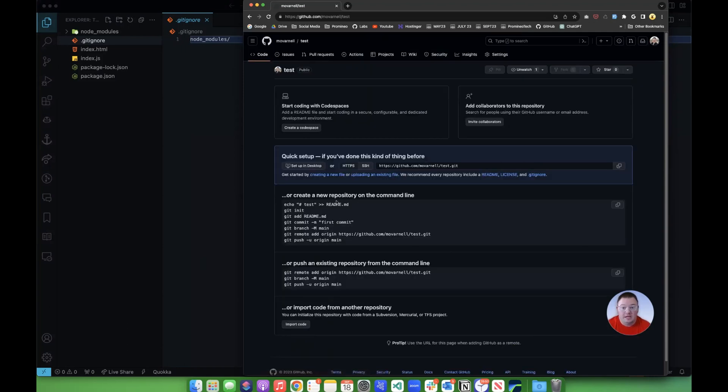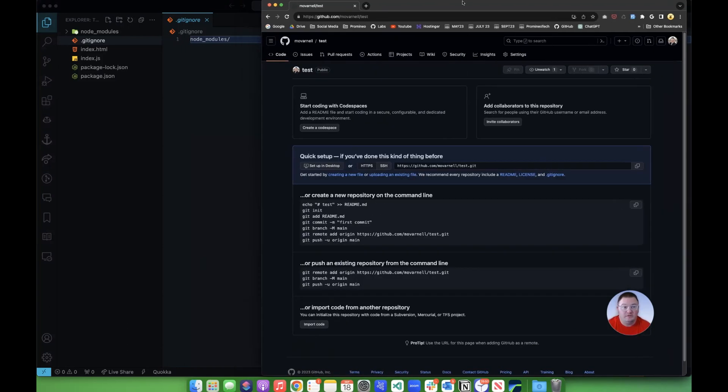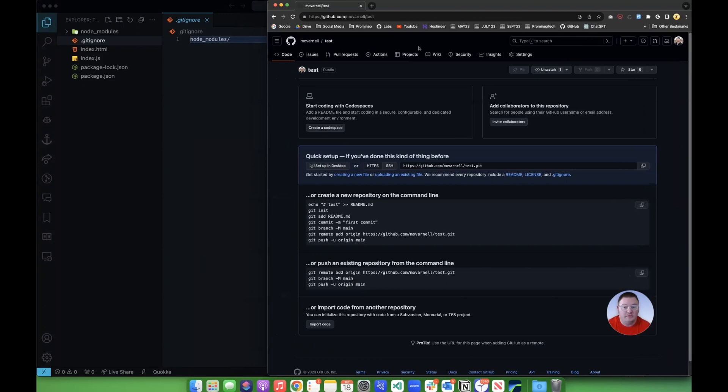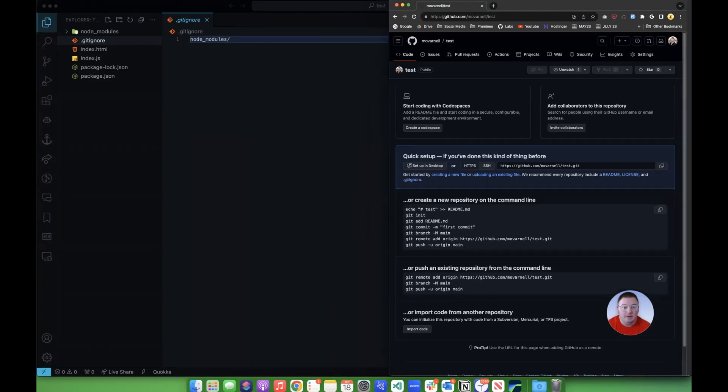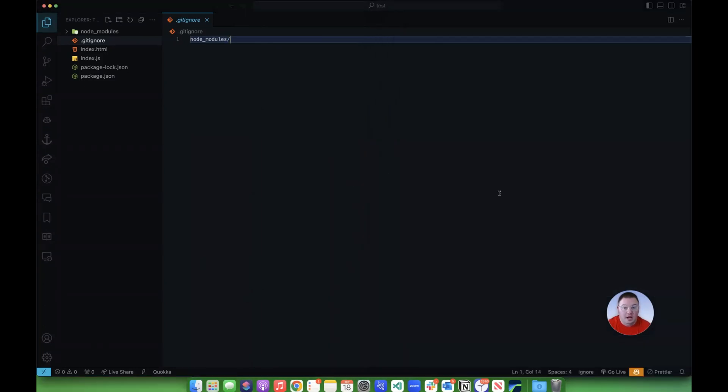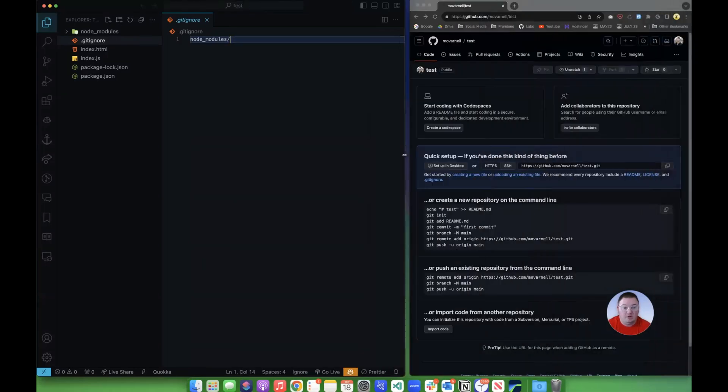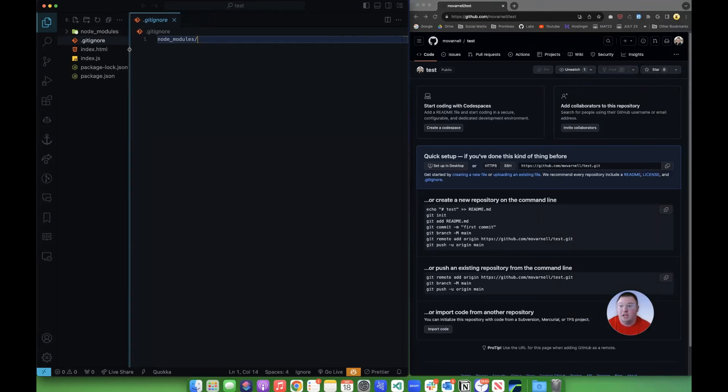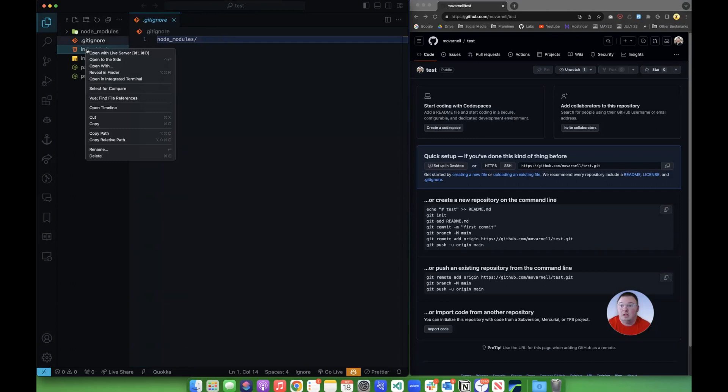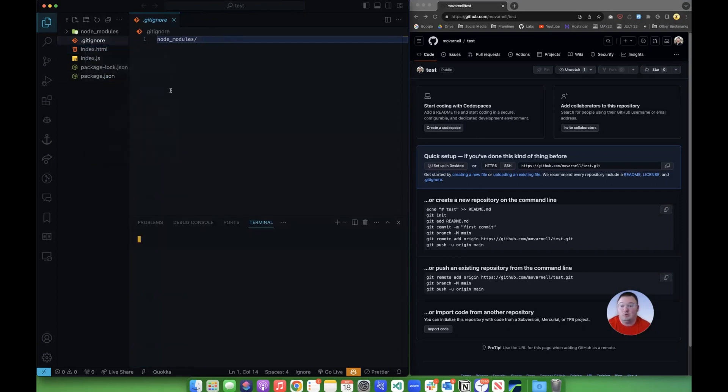And it gives us this page, which gives us a host of different information about how to get set up. Now, I'm going to make this screen a bit smaller over here, and we're going to open our terminal. Now, one way to open the terminal to make sure you're in the correct folder is to right-click on one of your files over here and open an integrated terminal.